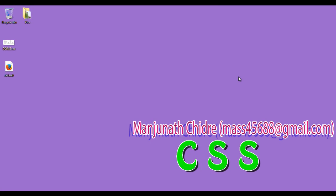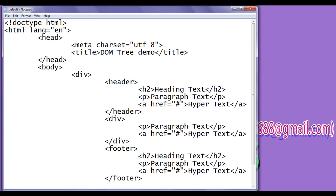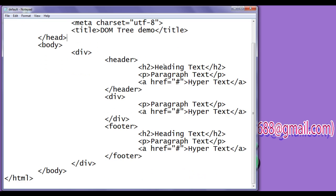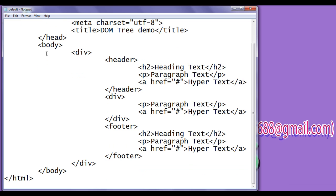Hello friends, welcome to CSS video tutorial series. In the previous video tutorials, to understand DOM tree structure and understand various tree terminologies, we have written this sample code.